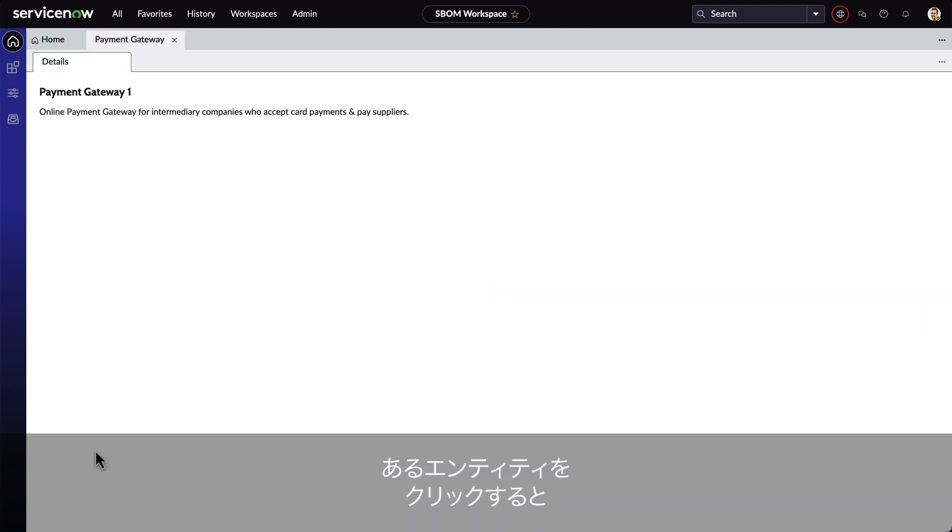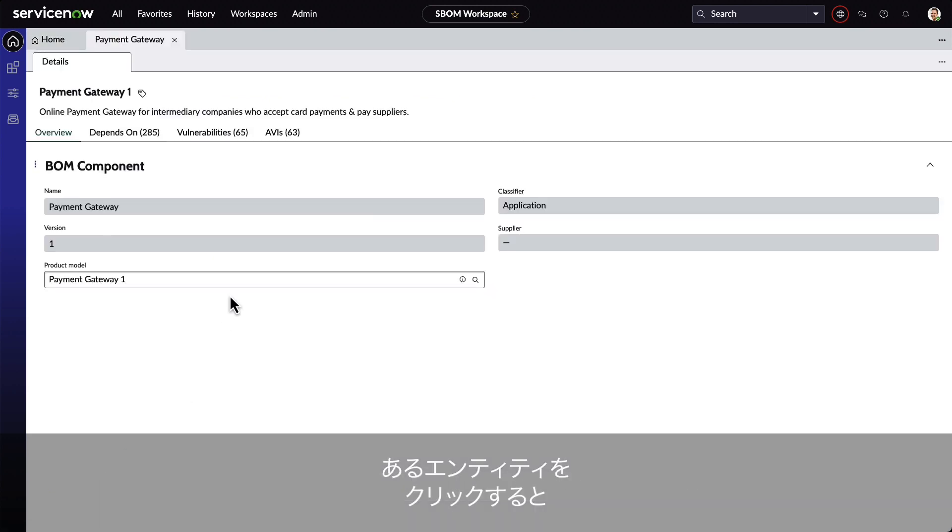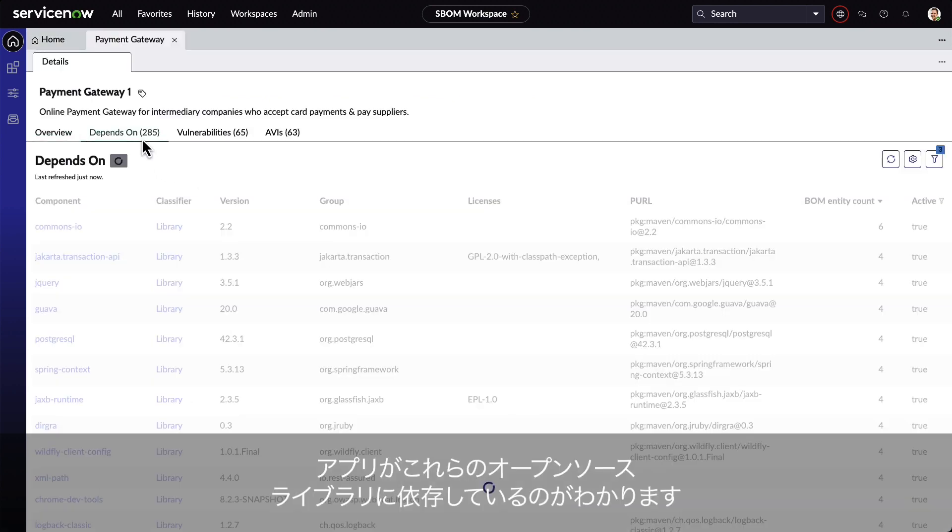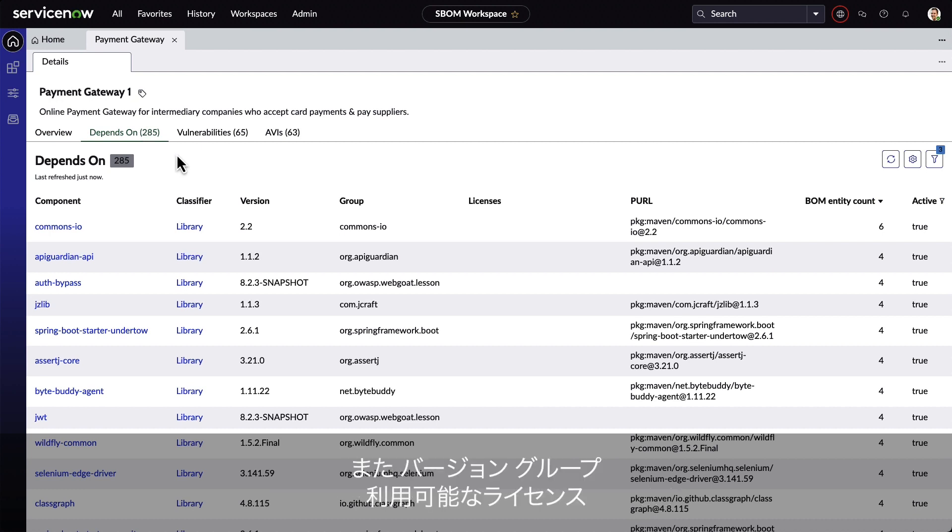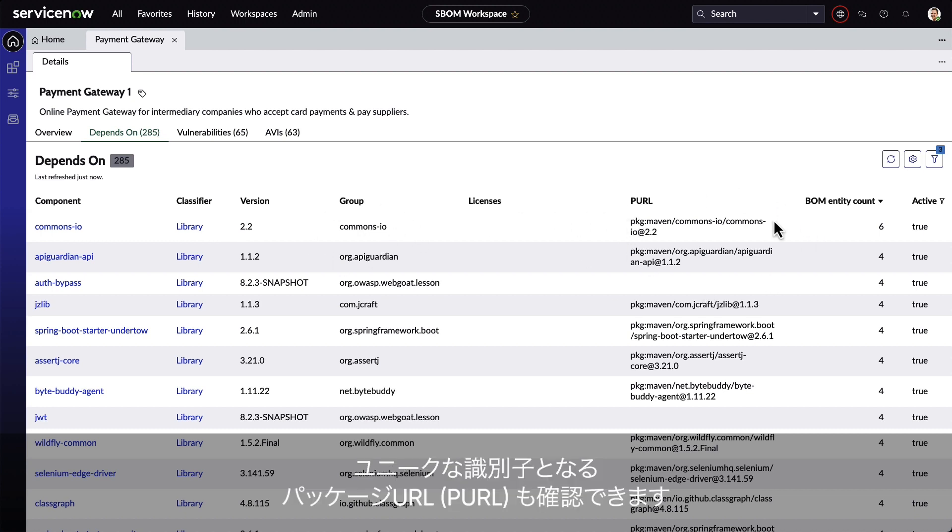Clicking on one of these entities, we see that the application is dependent on all of these open-source libraries. We also see the version, the group, the license under which it's available, and the package URL, which is a unique identifier.